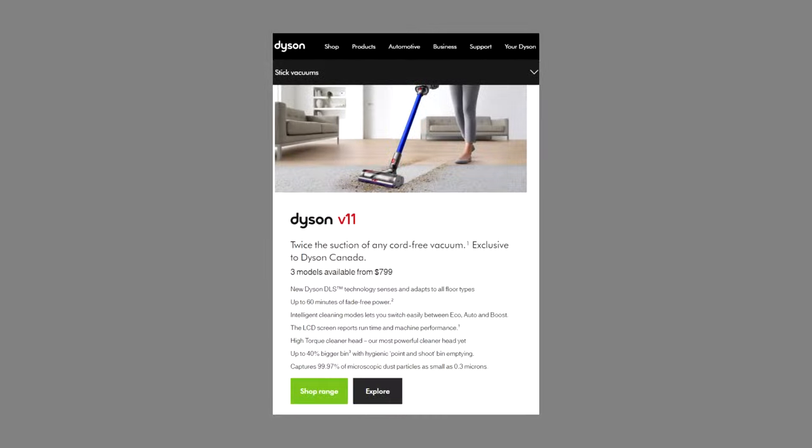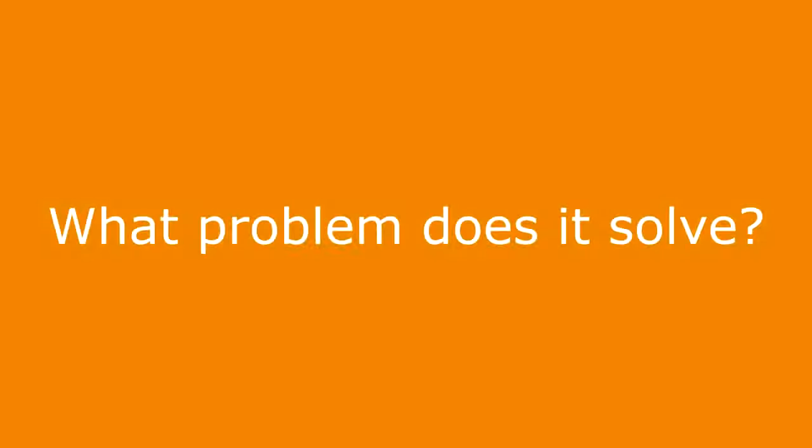The headline below the product name clearly states that our product has twice the suction of any cord-free vacuum. I want you to study your own business or your client's business to determine what makes them stand out among every competitor. Better yet, you can actually ask them this on the phone or via email to get it straight from them.